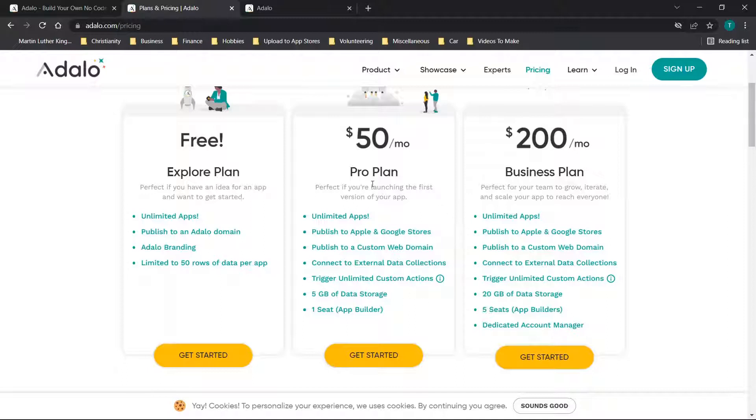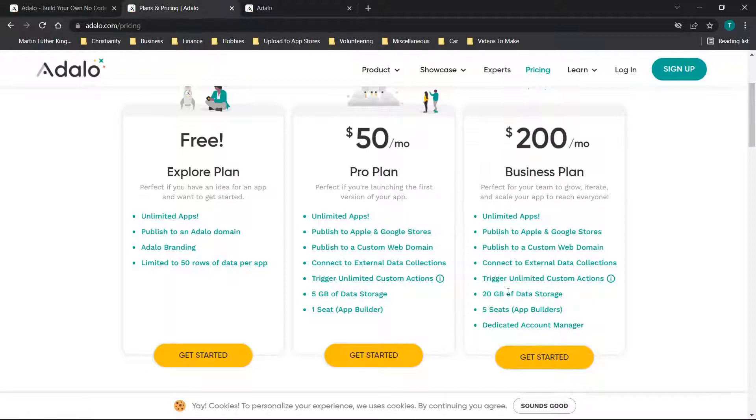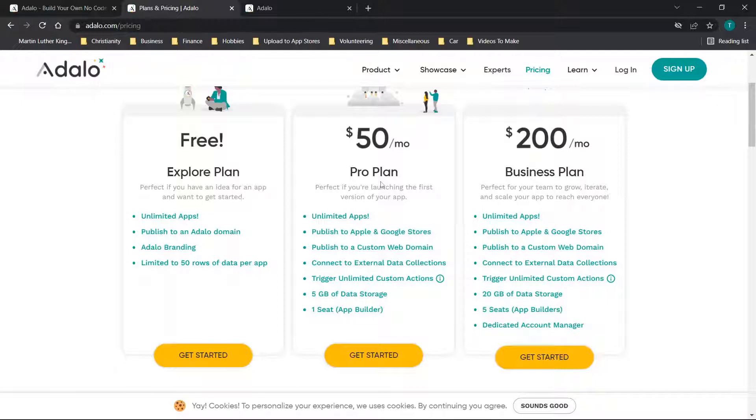I would say this is a pretty solid deal overall. Then you have your business plan here which upgrades you to 20 gigs of data, five seats for the app builders, and a dedicated account manager. Overall I think most people would probably fall into this Pro plan here.